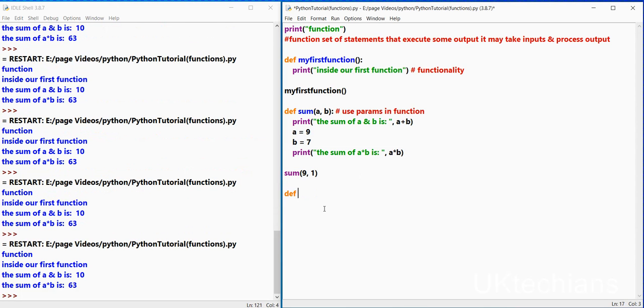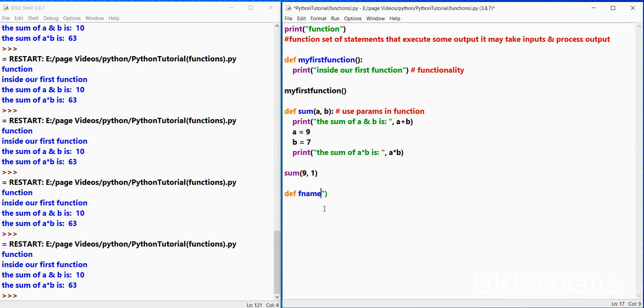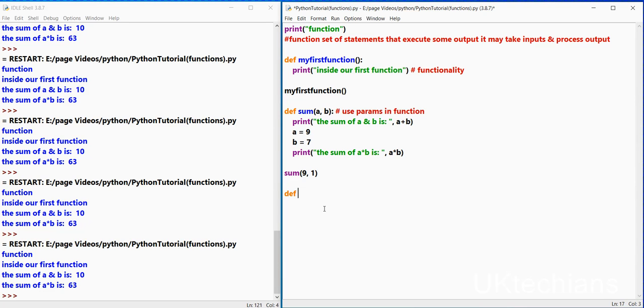And what we get, the sum of a and b is equals to 63. Let me create another method to show you how to define default variable value of a parameter. So let's, first name equals to Khalat.